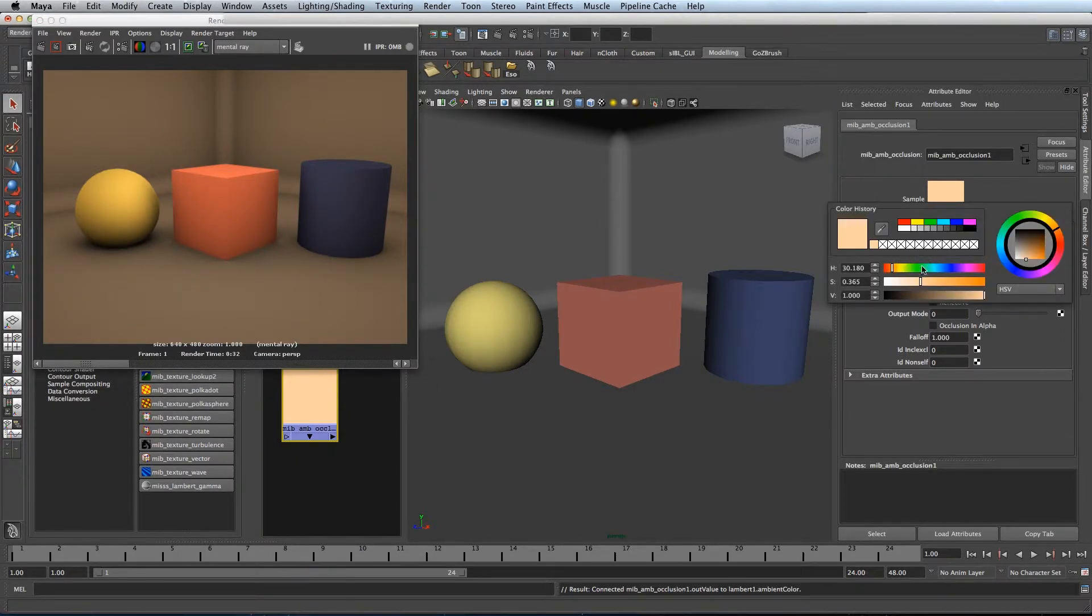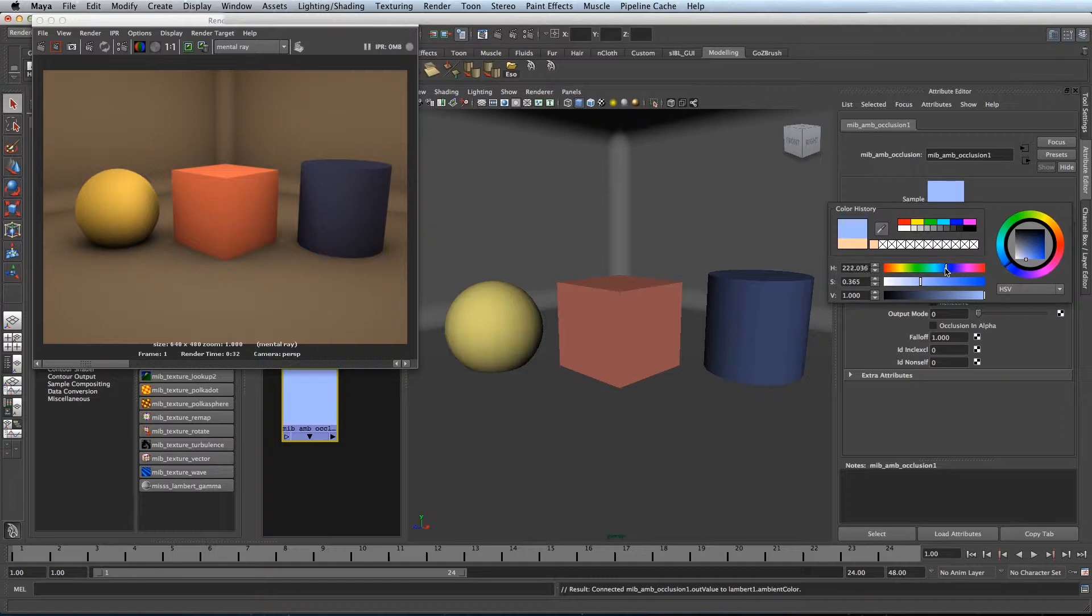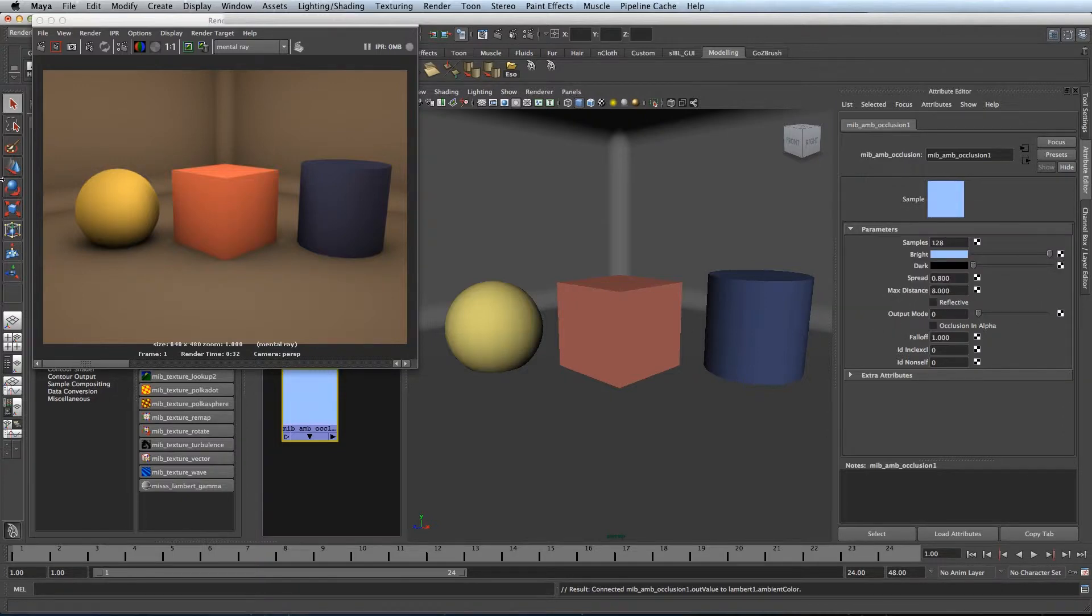If I change it to blue, give it a nice cool colour, like so.